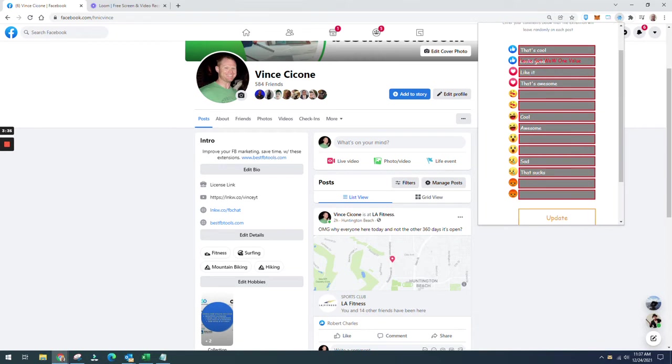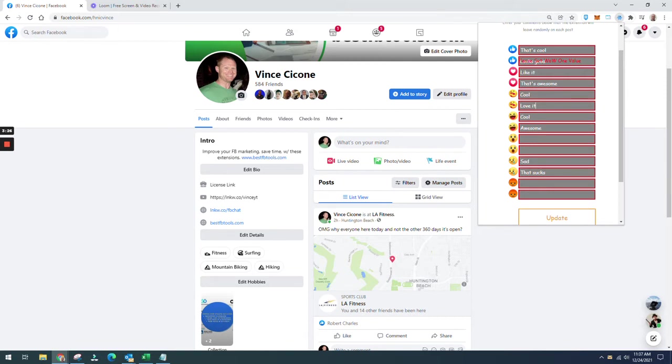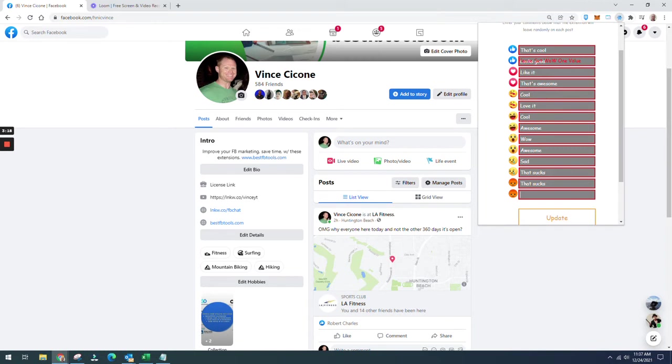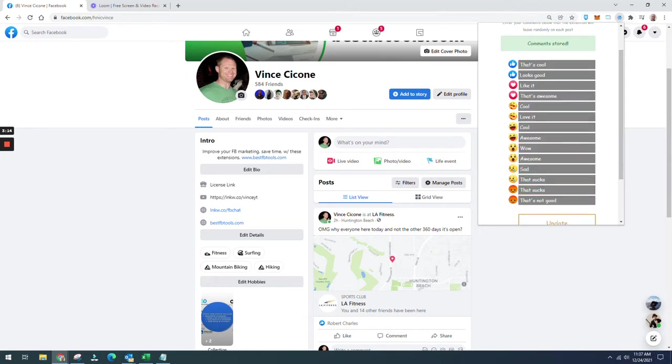I'm going to go through it. All right, so now I'm clicking update after I got those in, and that's all updated and stored.